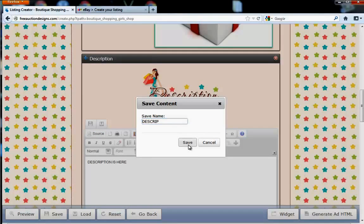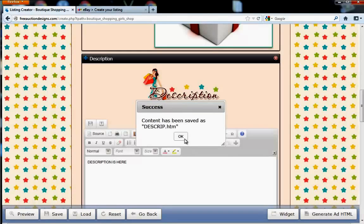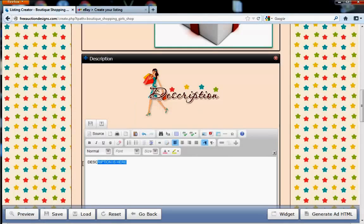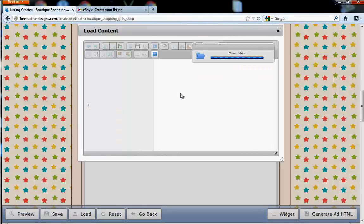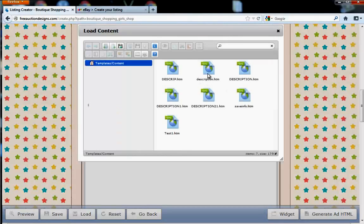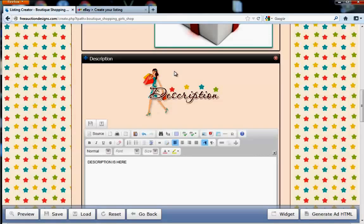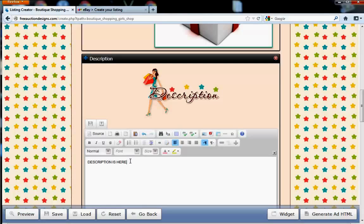It's going to save for you. And then, once it saves to load that information in there, you go ahead and click the Load button, and click on the file, and you see here that it loaded in there. So, it's very fast and very easy. What's nice, like I said, is convenient if you have multiple listings.